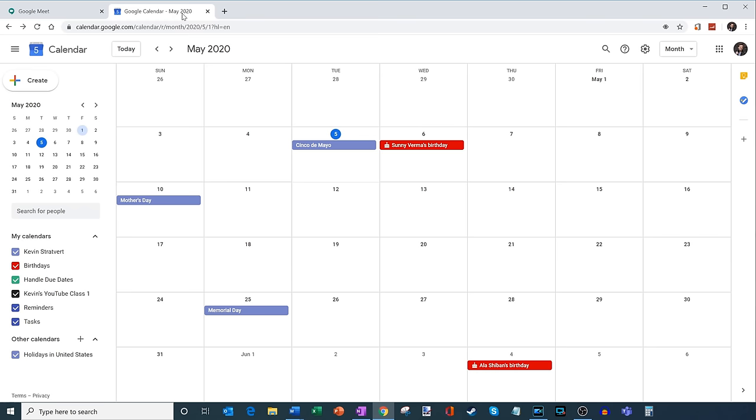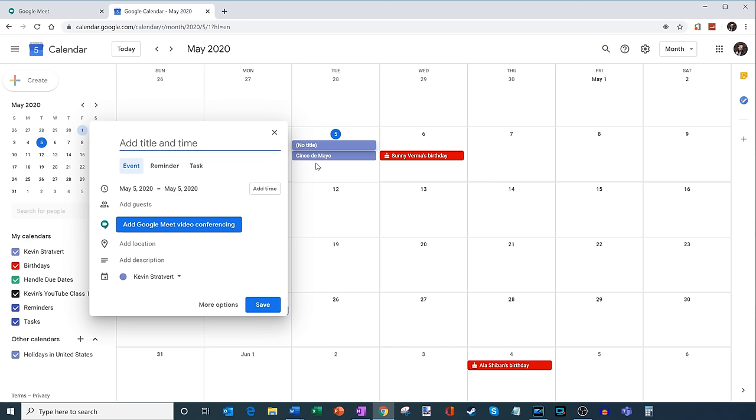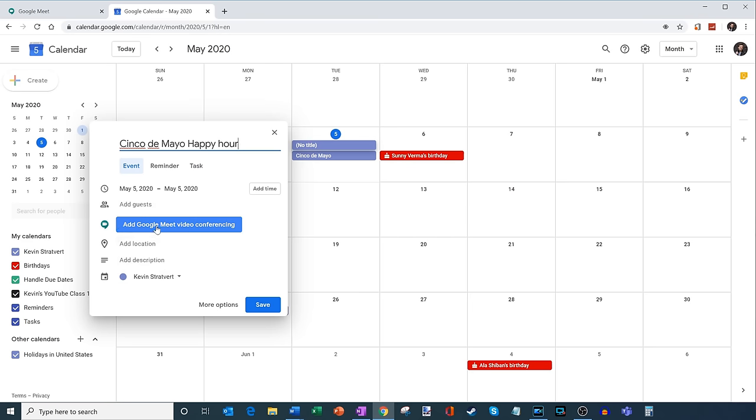So here I'm going to pull up my calendar and today it's Cinco de Mayo. Let me go ahead and click on here and maybe I will have a, let's have a Cinco de Mayo happy hour. And what I'm going to do is I can invite some guests on here.